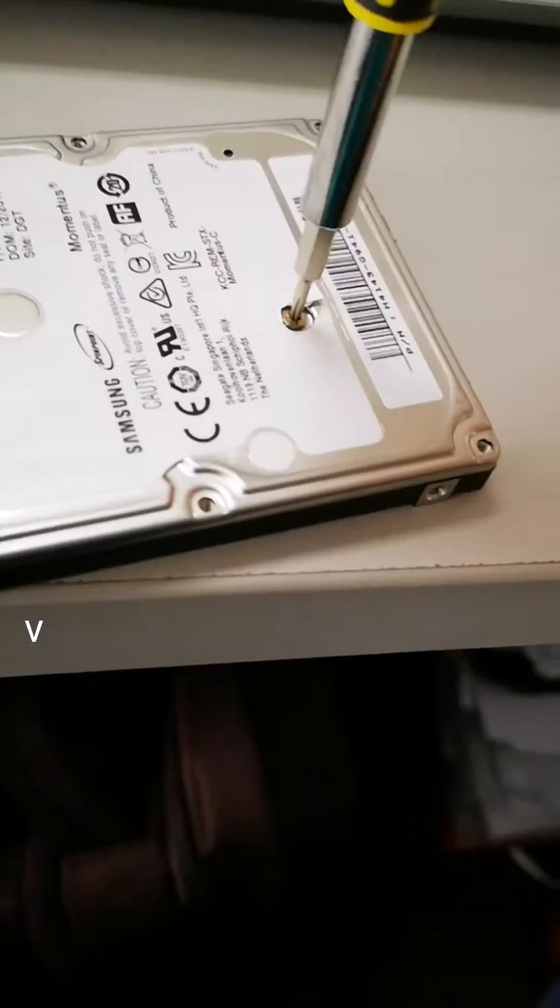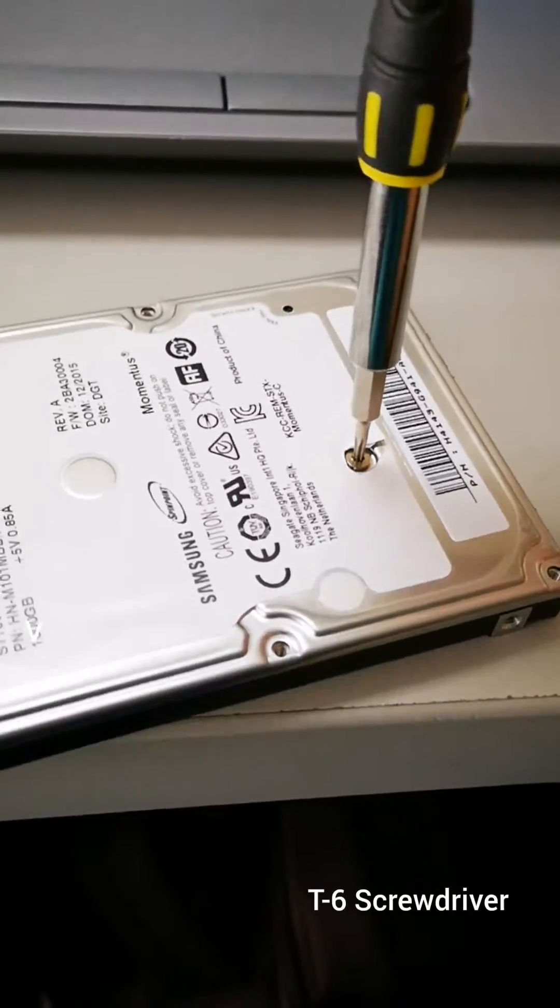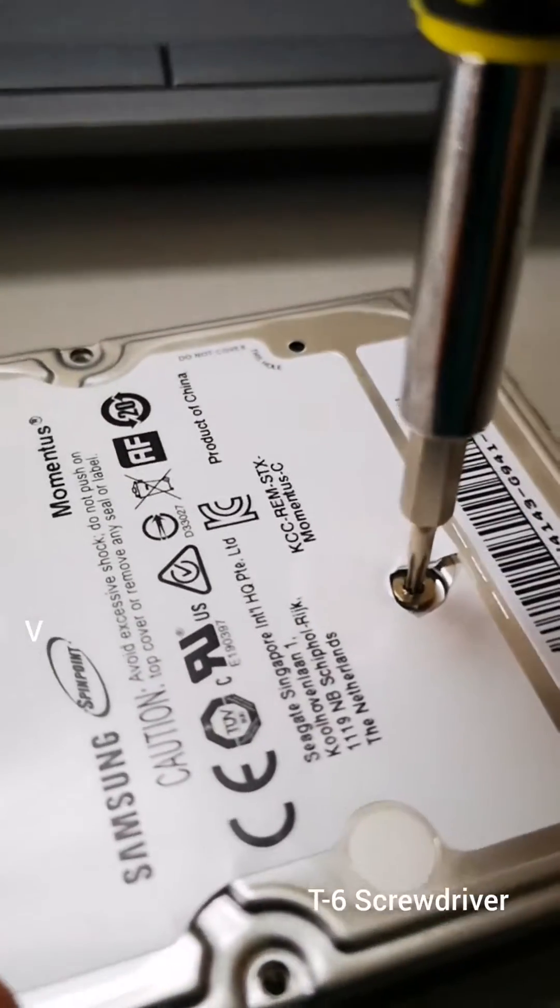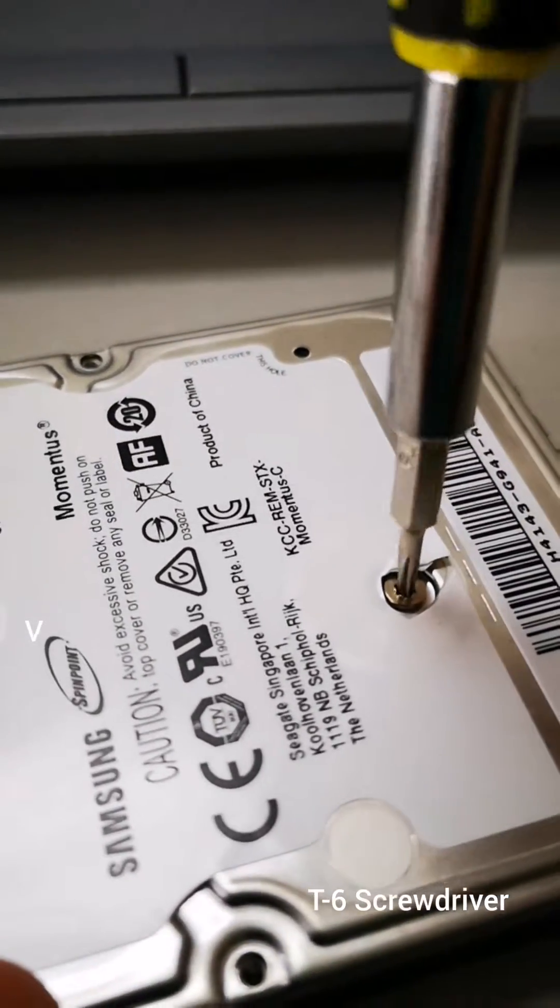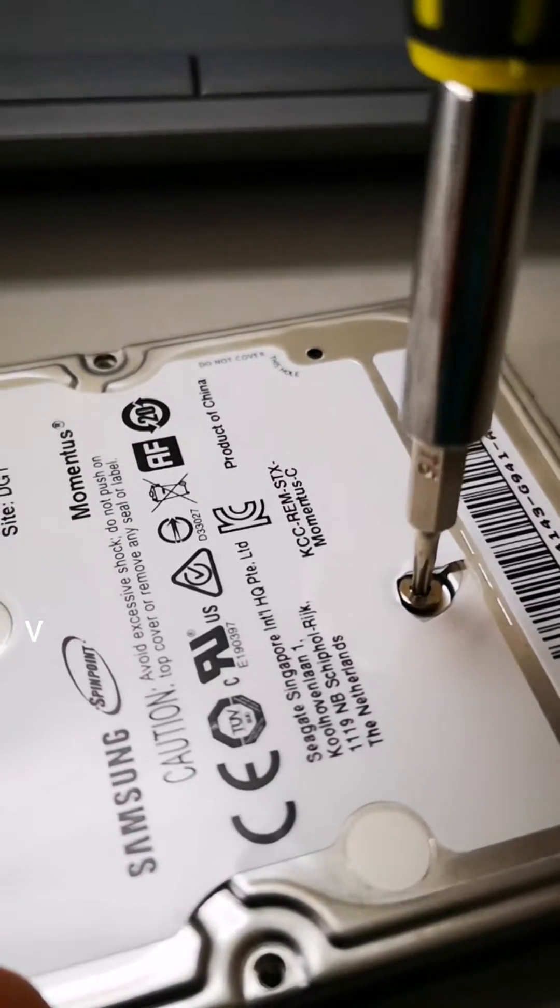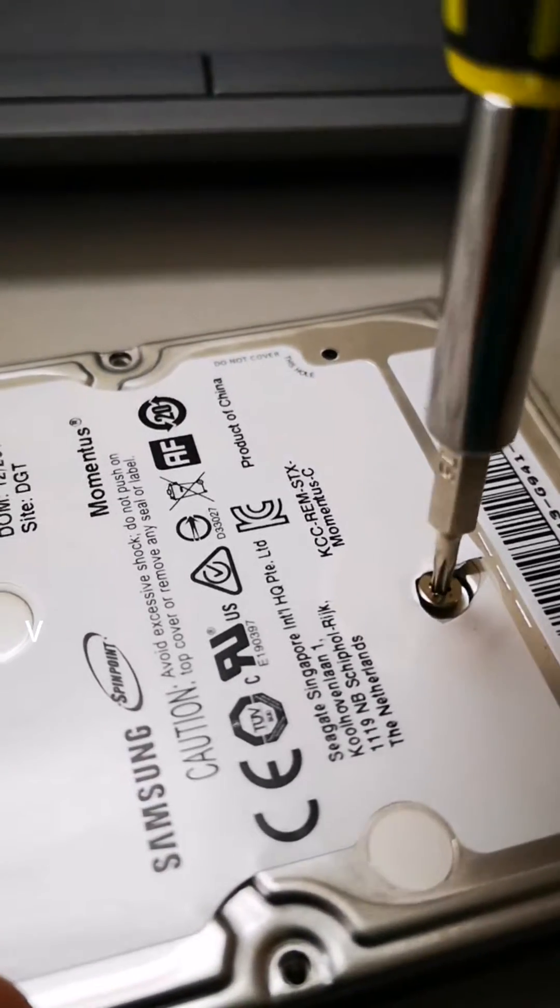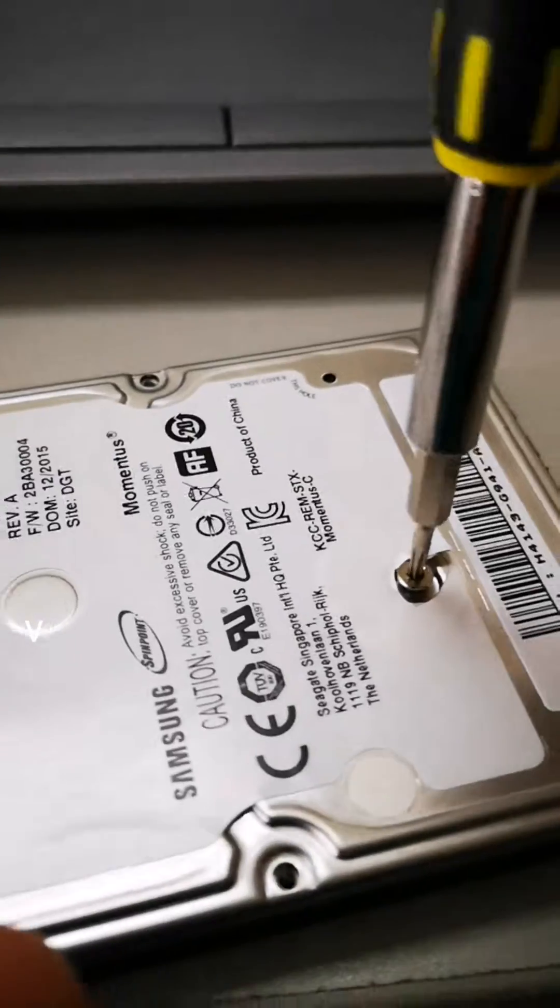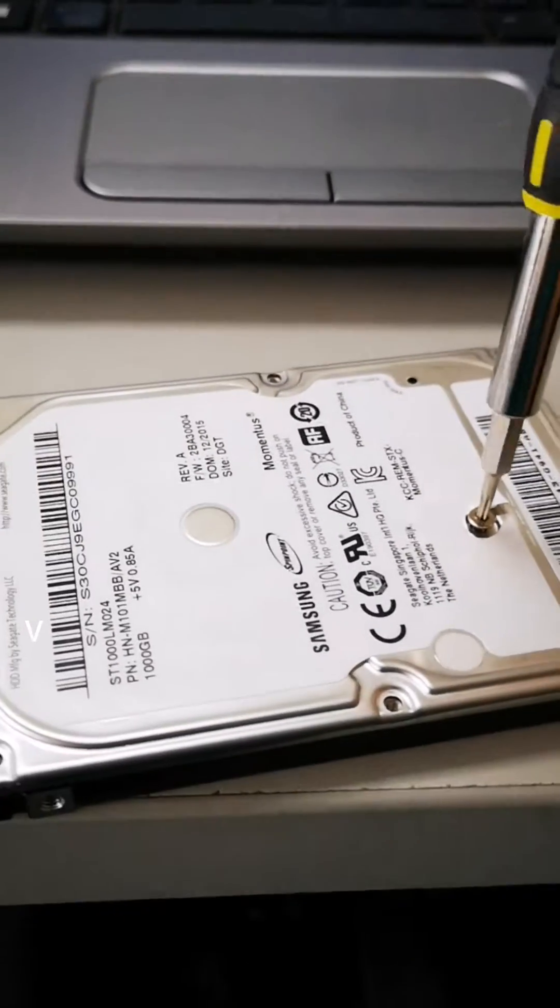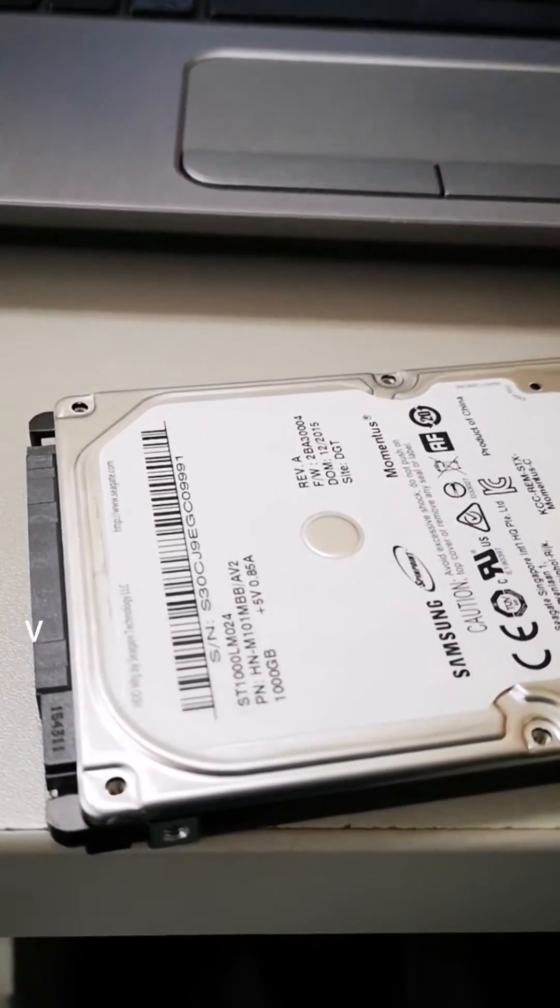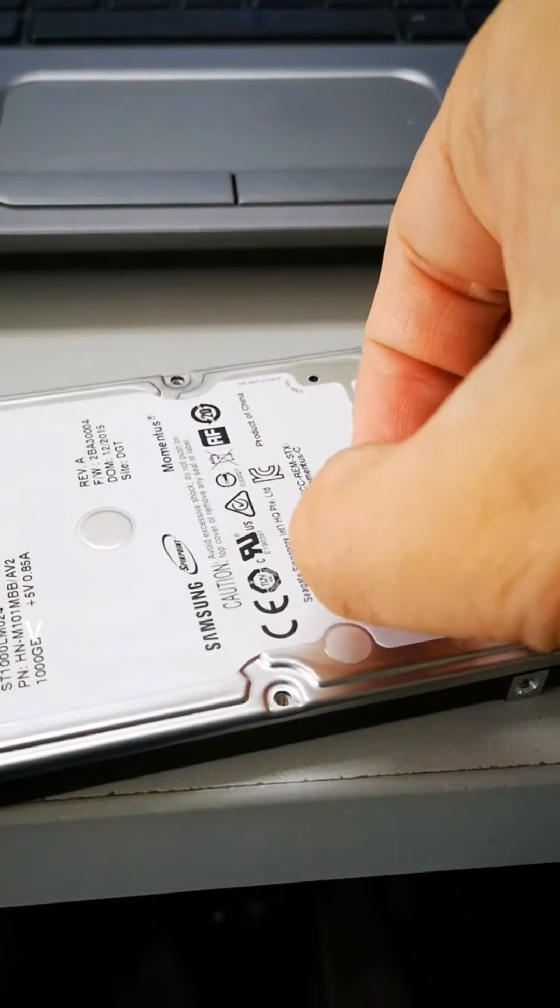You have to remove all of the screws using a T6 screwdriver. On the middle portion, there is one more screw that needs to be removed. Once all of the screws are removed, you can now open the cover of the hard disk.